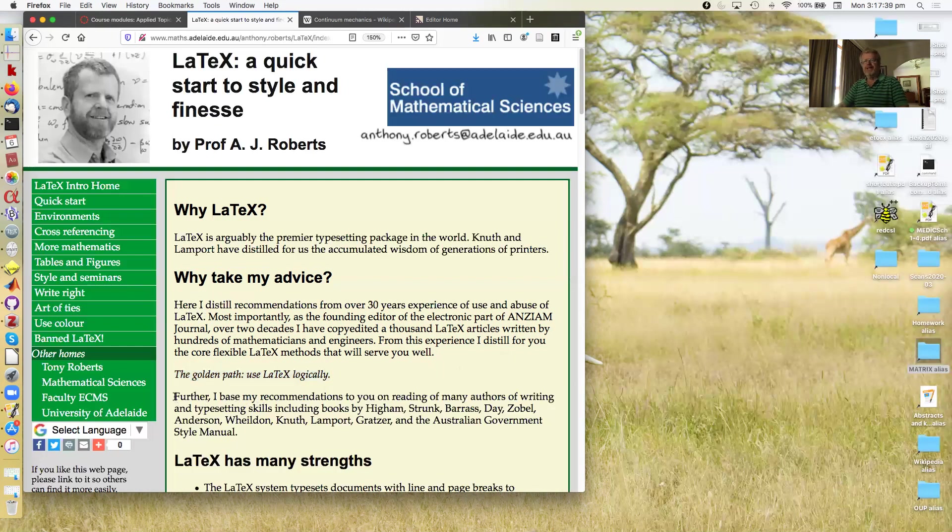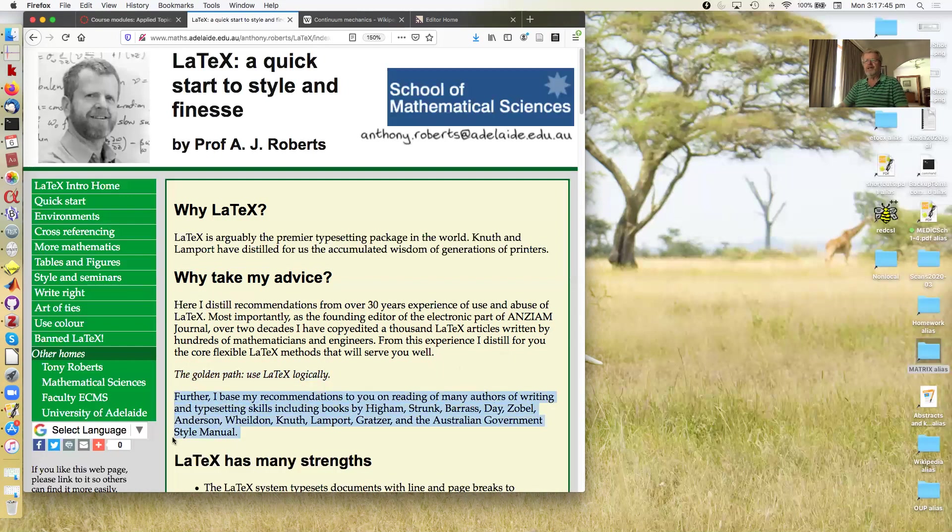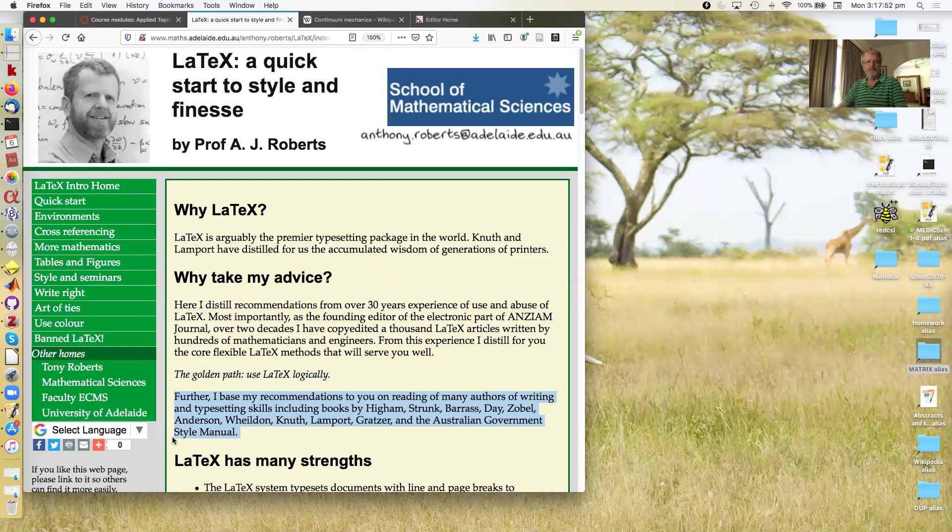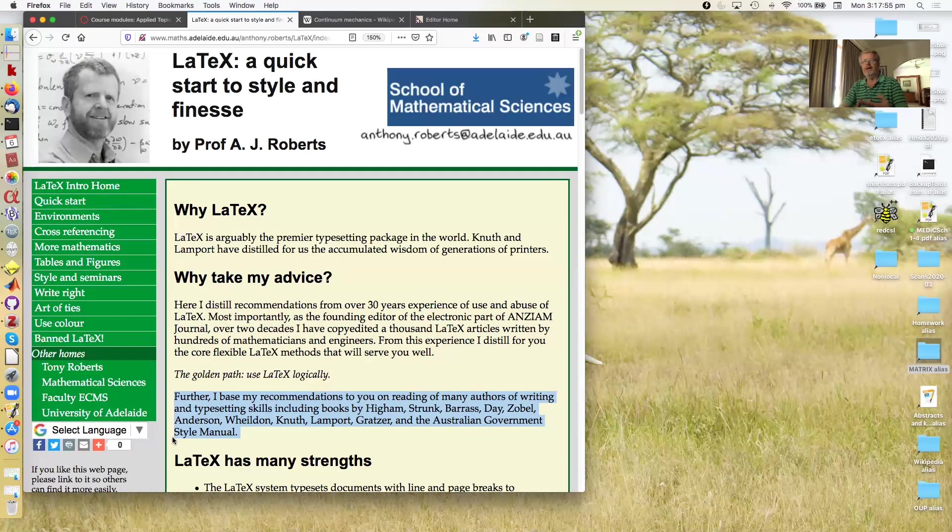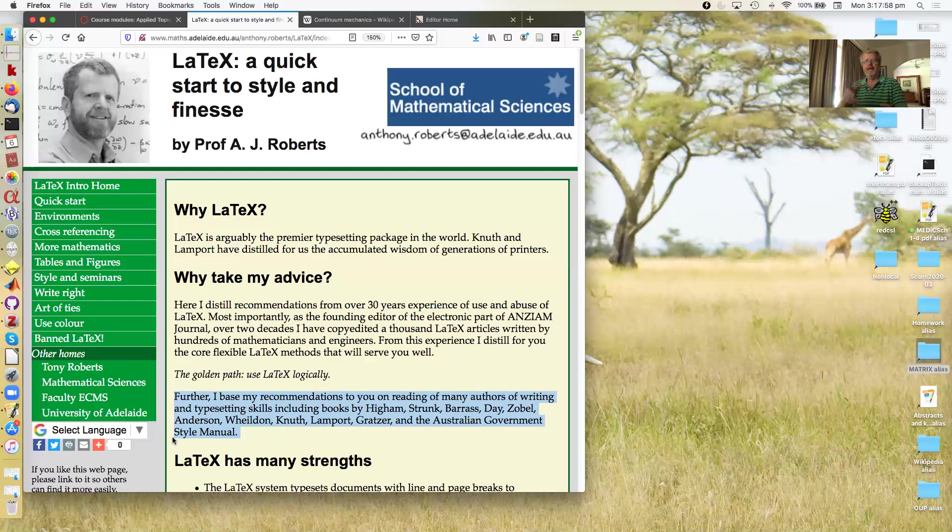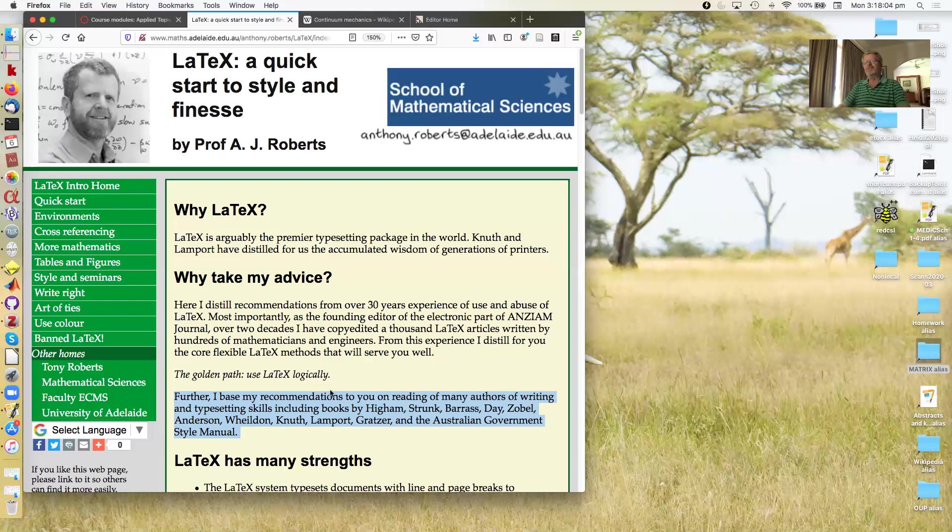Further, I've done a lot of reading over the decades, so these recommendations also depend upon many authors of writing and typesetting skills including books by Higham, Strunk, Bras, Zobel, Anderson, Weldon, Knuth, Lamport, Gratzer, and the Australian government style manual.